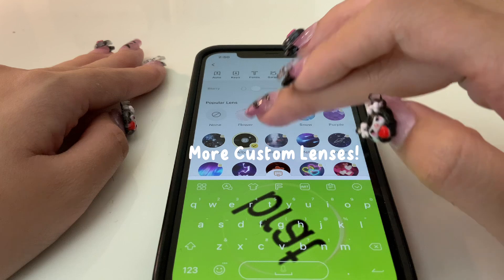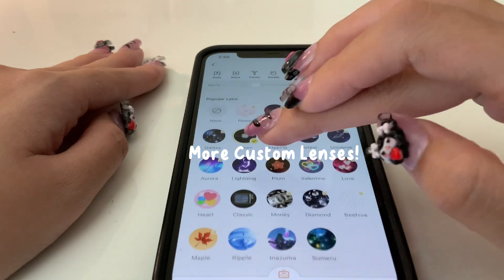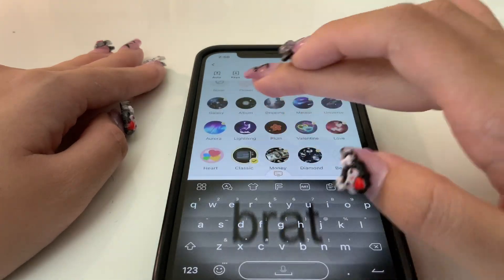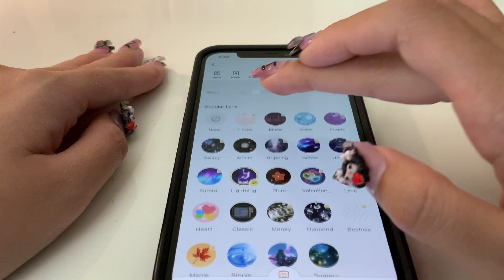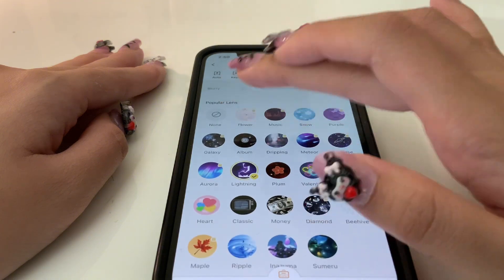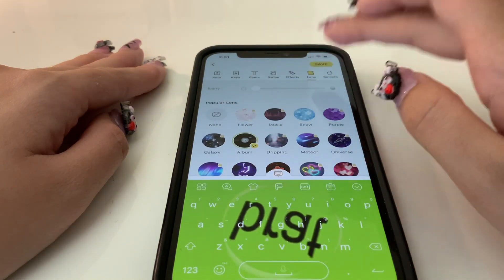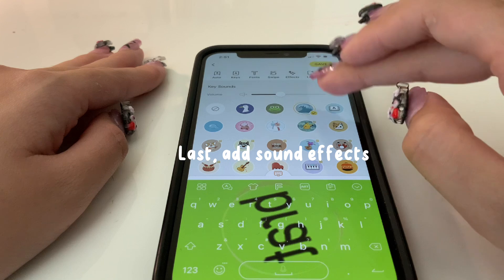Explore more custom lenses to personalize your look. Last, add sound effects to complete your custom keyboard.